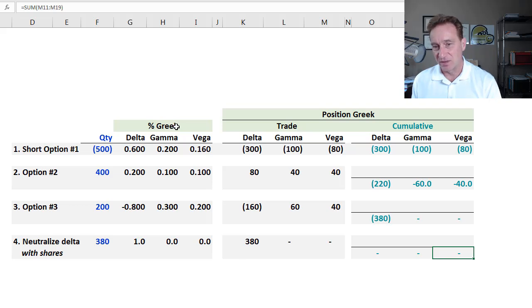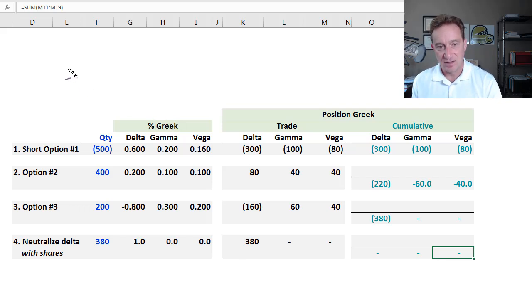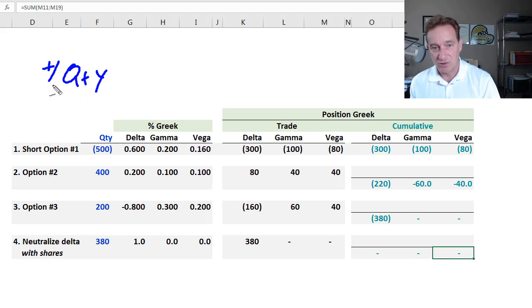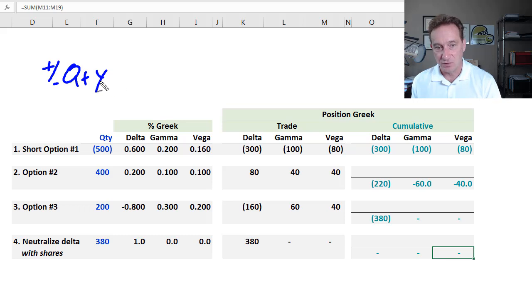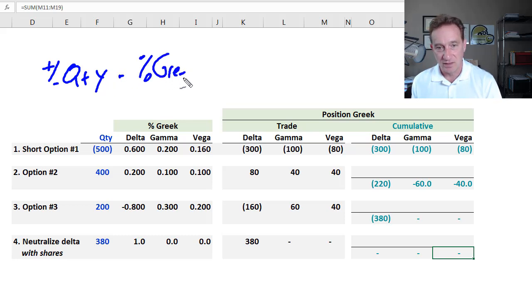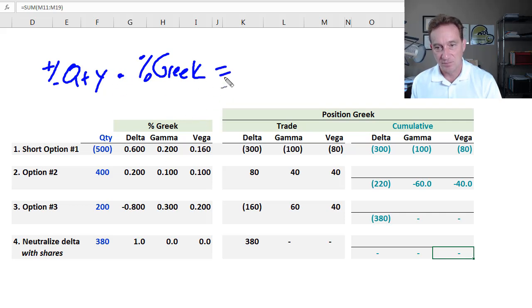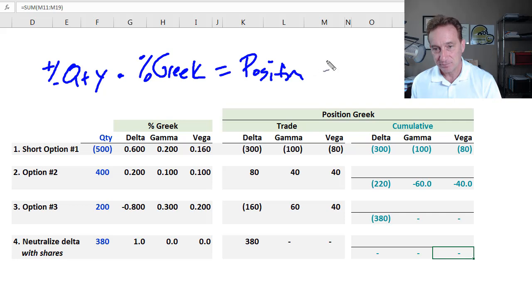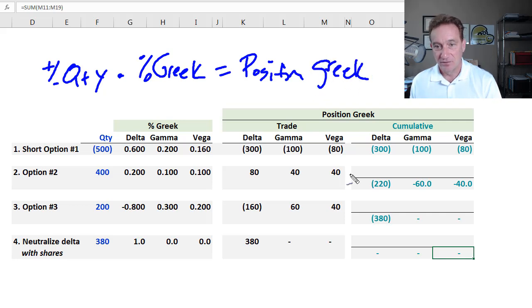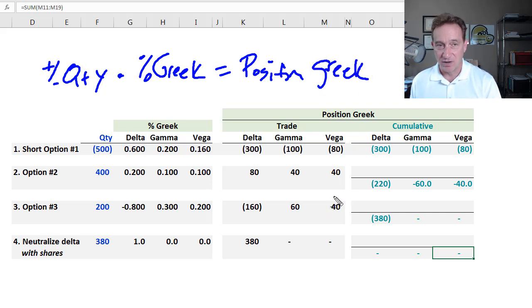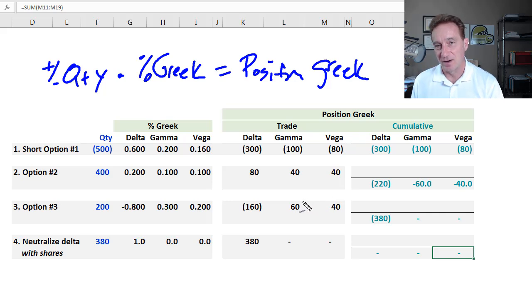But shows you we did not depart from this basic idea that quantity plus for a purchase minus for a short multiplied by the per option Greek that we call percentage Greek, that's a multiplication, equals our position Greek. So if you enjoyed this tutorial, please subscribe to the channel so you are notified of our updates. Thank you.